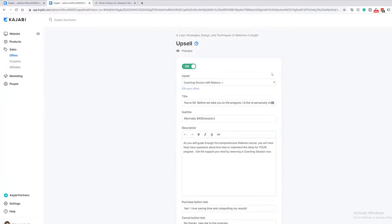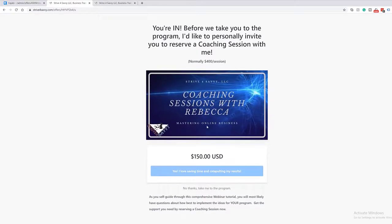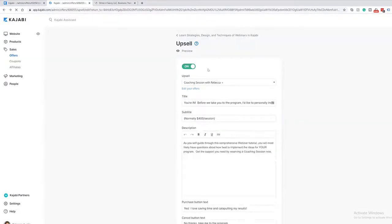I recommend previewing the upsell to make sure everything looks right. When someone completes a purchase, they'll see a page with your title as the attention grabber at the top, then your video, price, accept or no-thank-you buttons, and description. If it's a longer description, Kajabi will actually show the button twice — once at the top and once at the bottom — which is a nice touch. Once you have it set up the way you like, make sure to activate the upsell to turn it on.